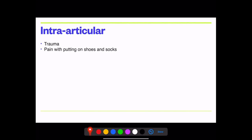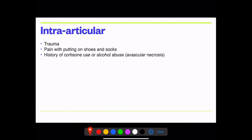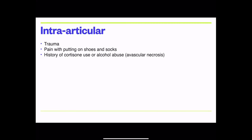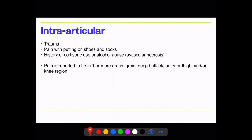For intra-articular pathology, there's typically some trauma in the history. Patients often have pain putting shoes and socks on. With OA or FAI, there's pain with flexion and rotation. History of cortisone use for alcohol abuse may suggest avascular necrosis. If it's intra-articular, pain is reported in the groin — and a gluteal tendinopathy does not produce groin pain — or deep buttock, anterior thigh, or knee.